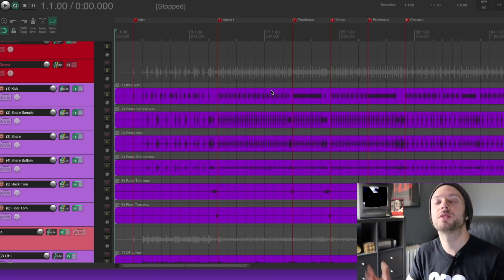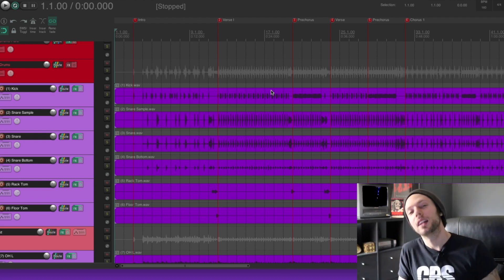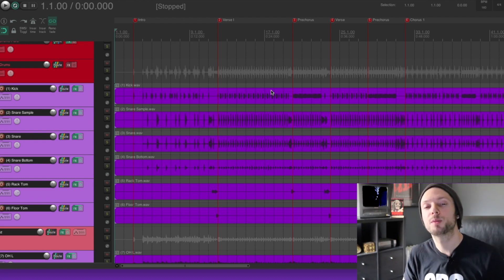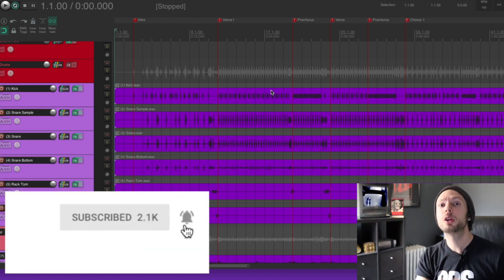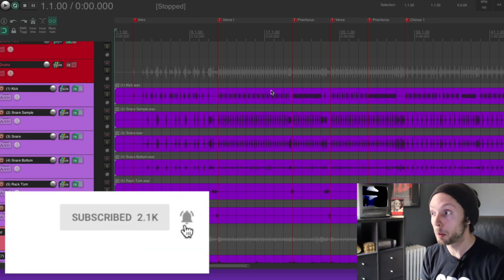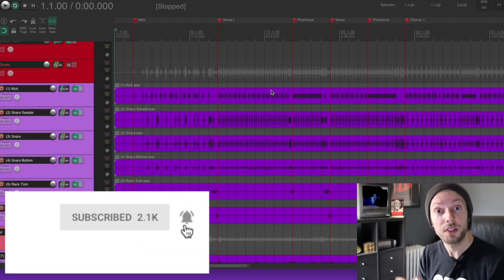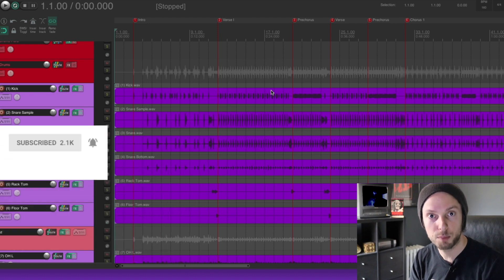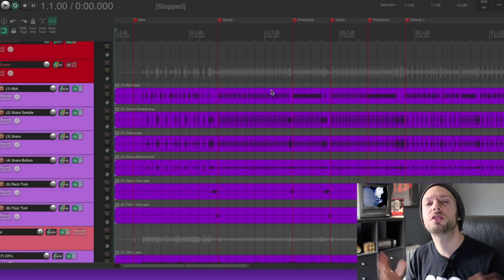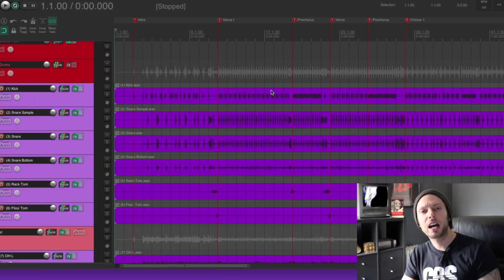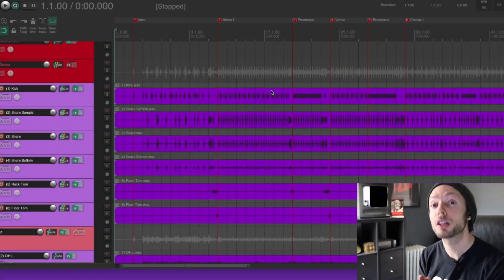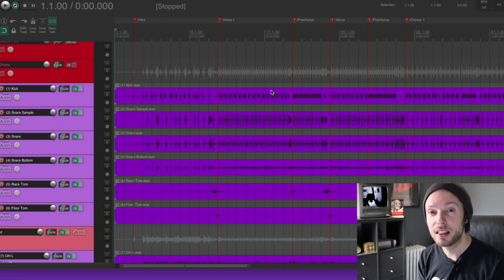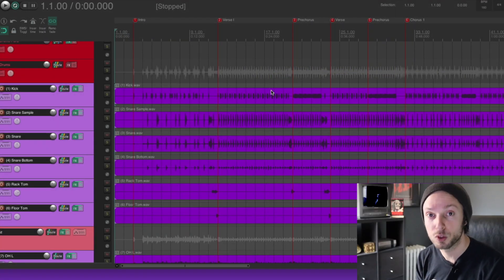If you found this video helpful, like, comment, subscribe, and share. And do not forget to click the little bell icon so you can be notified every time I upload one of our weekly videos on all things metal and rock production. If you're interested in some Frightbox swag, I've got t-shirts, mugs, and a ton of other cool stuff on the way. There's a link below to the Frightbox merch store in this video's description.